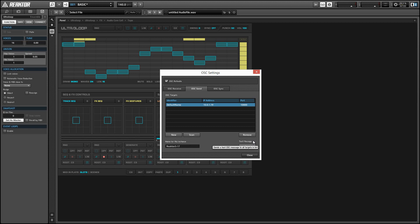Basically we've just created a circular OSC connection that will allow us to send messages to Reactor to control aspects of the interface that we normally are unable to control without using an external device of some kind.